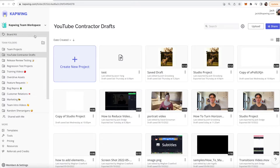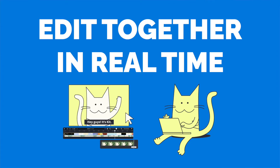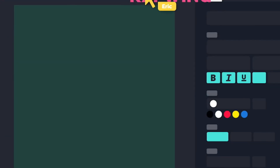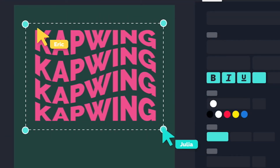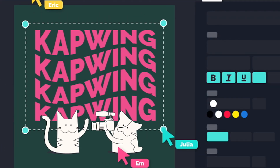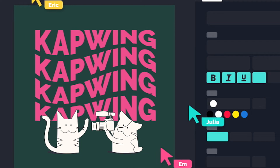Everyone will be using the same assets every time. And if you need more hands-on tools, now you can edit together in real time. Sometimes it's easier for everyone's creative vision to come to life when you edit simultaneously. Changes made to projects are seen by everyone, so there's no need to constantly share updated copies.